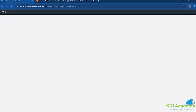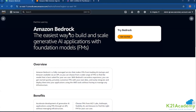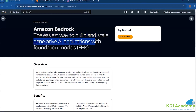This is the service where you will get access to all these foundation models. We have different kinds of those. Amazon Bedrock is the easiest way, as I told you, to build and scale generative AI applications with foundation models.